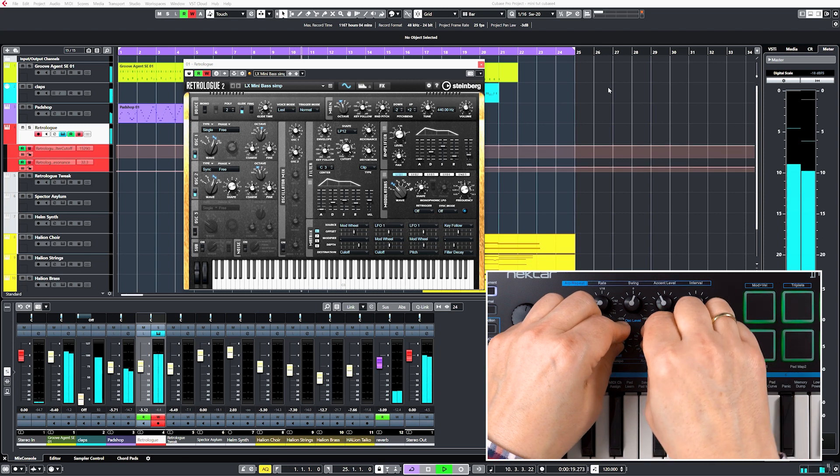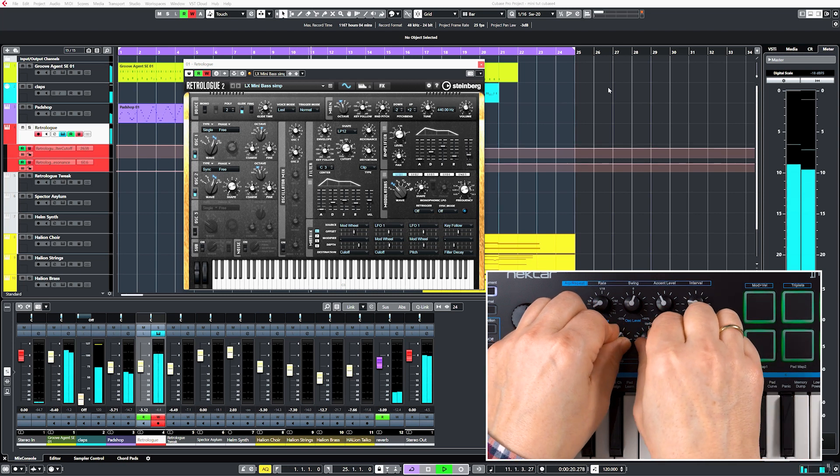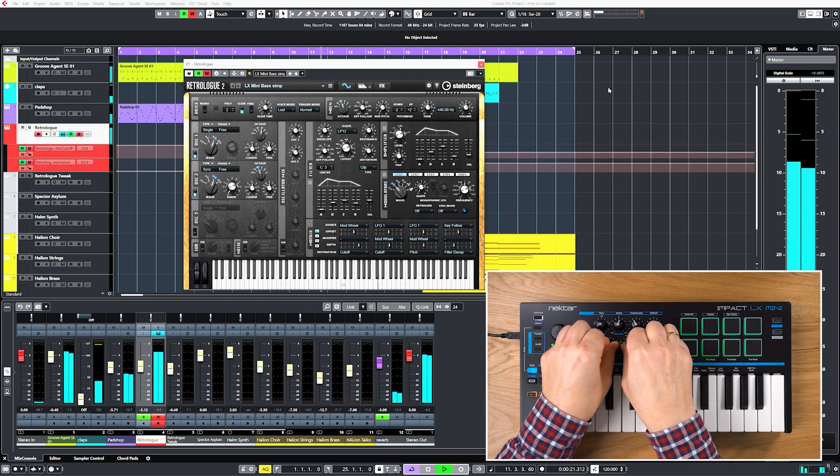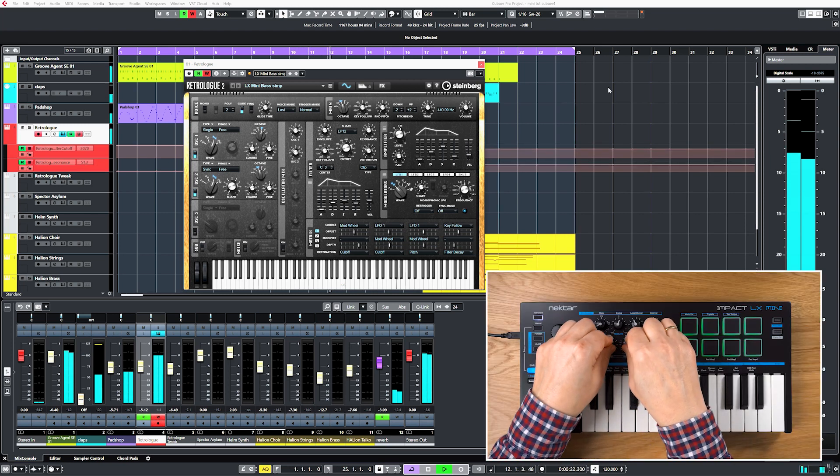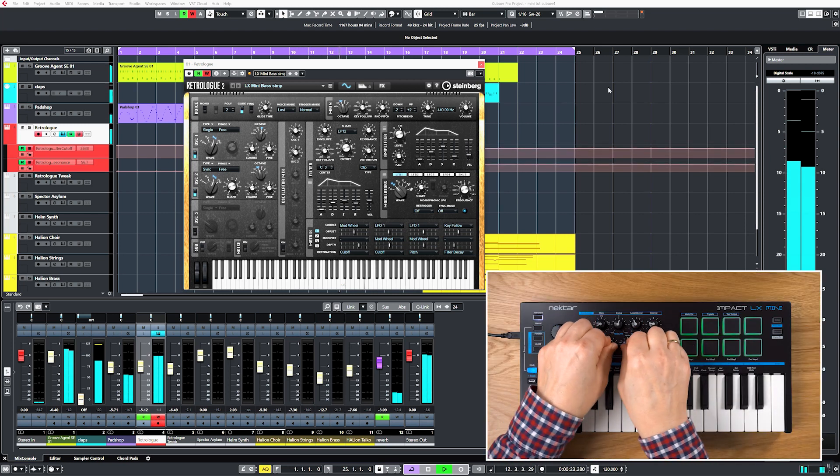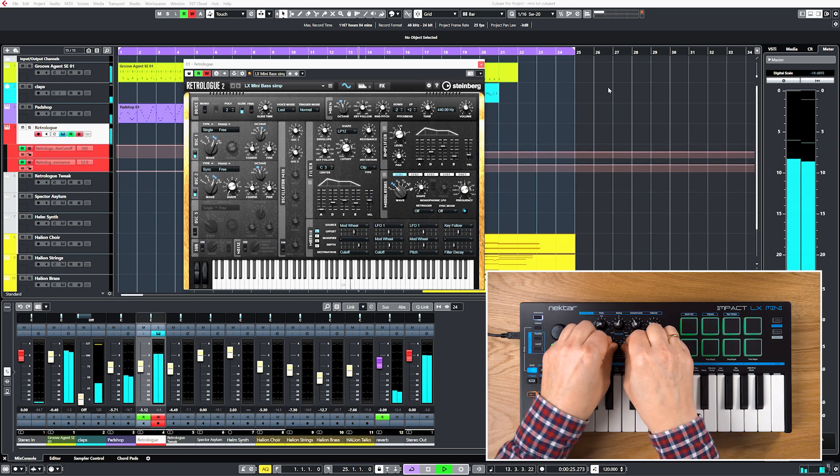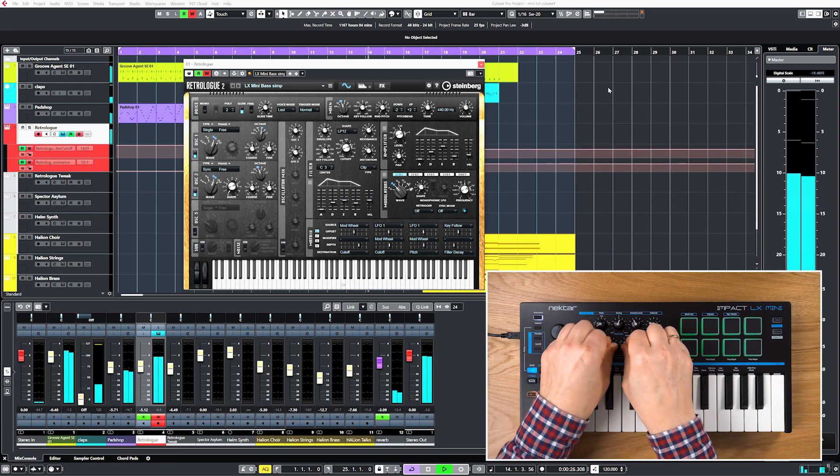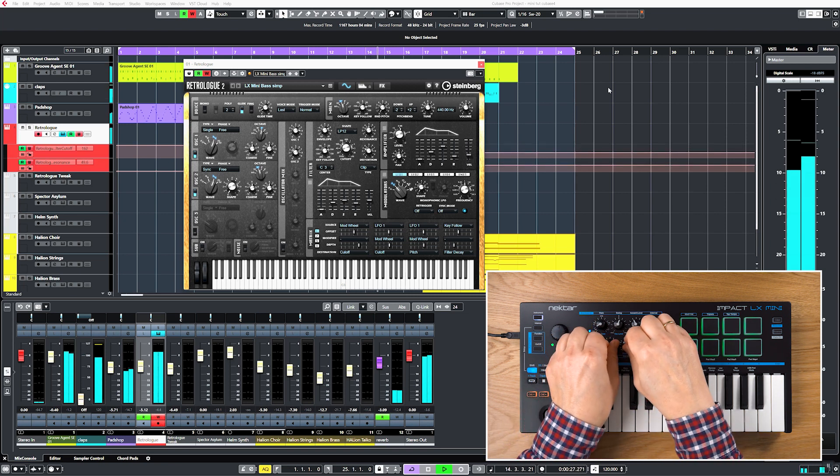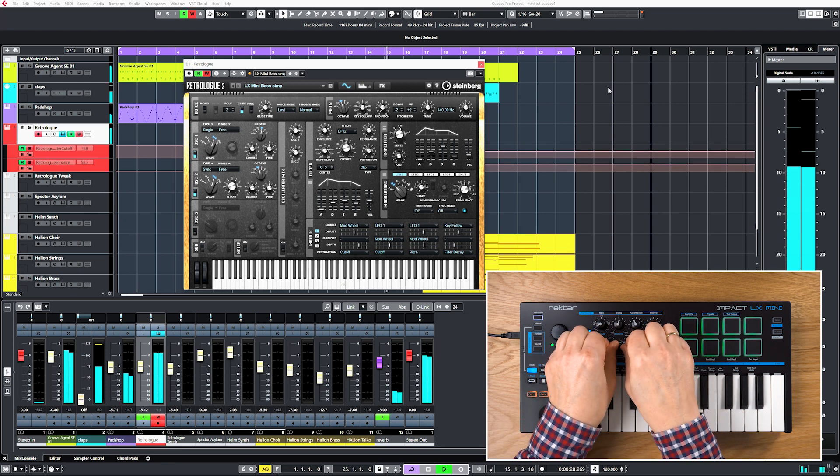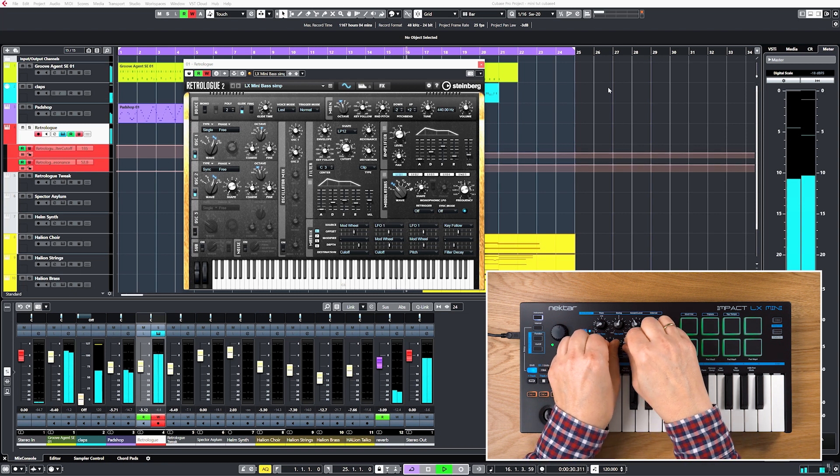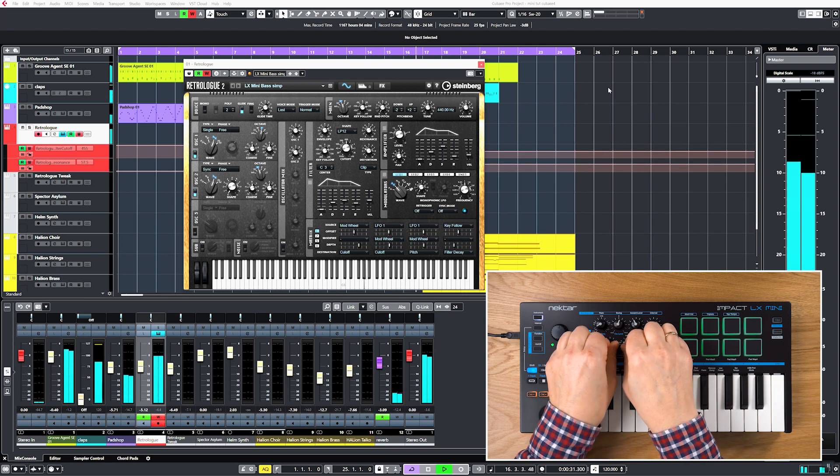Internal Cubase instruments are pre-mapped according to Impact LX Mini's screen printing, so you can take control right away. We'll also look at assigning and controlling third-party plugins and how to assign drum sounds to the pads.